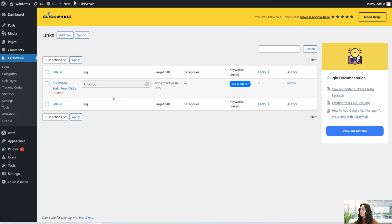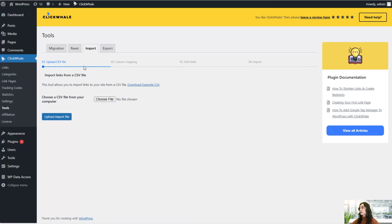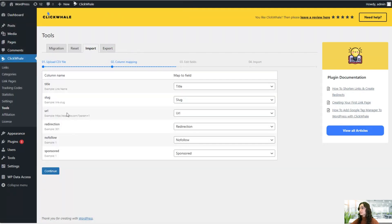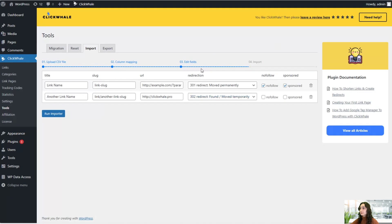Just go back to your list and you'll see it here. You can go ahead and edit your links or delete them whenever you like. You can also upload a link from CSV files — you can download an example they provide, choose your file, and then upload it. A column mapping will appear so that you can check that everything is precise, then continue, and the edit fields will appear. You can edit them and delete them, and when everything is correct, go ahead and run the importer.